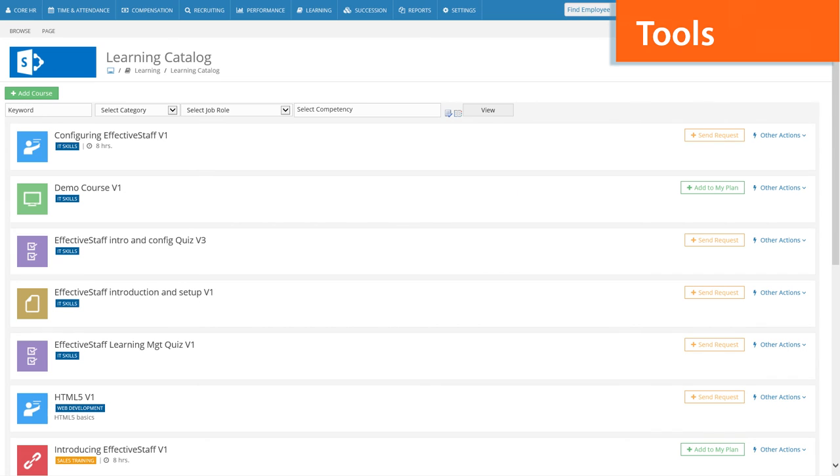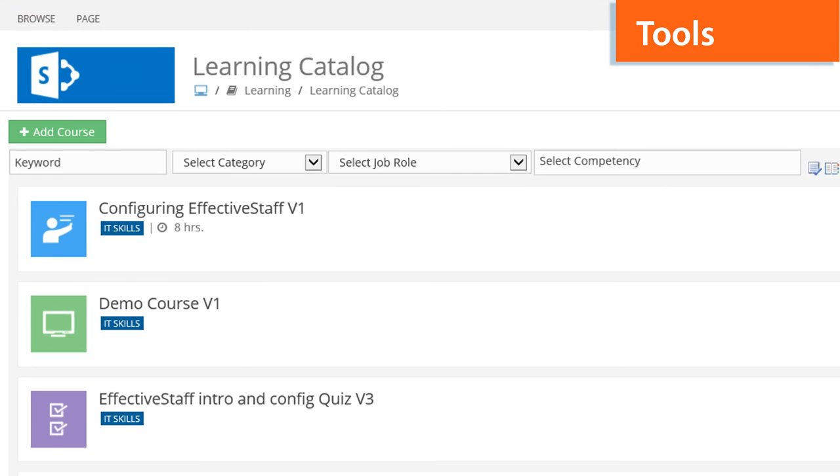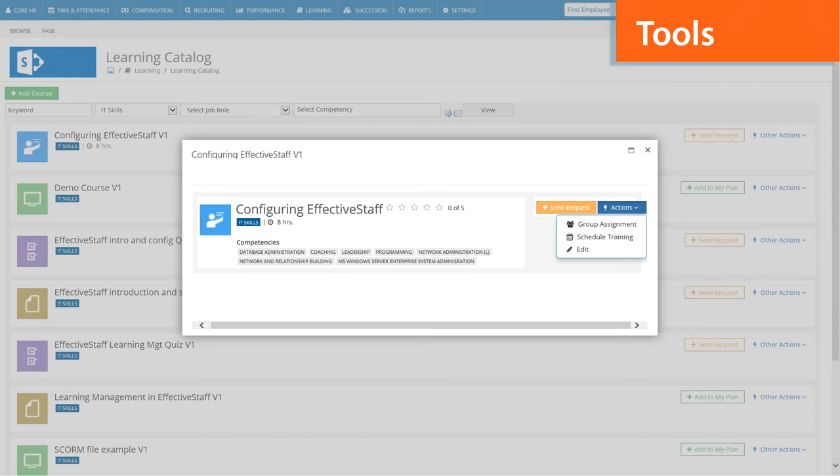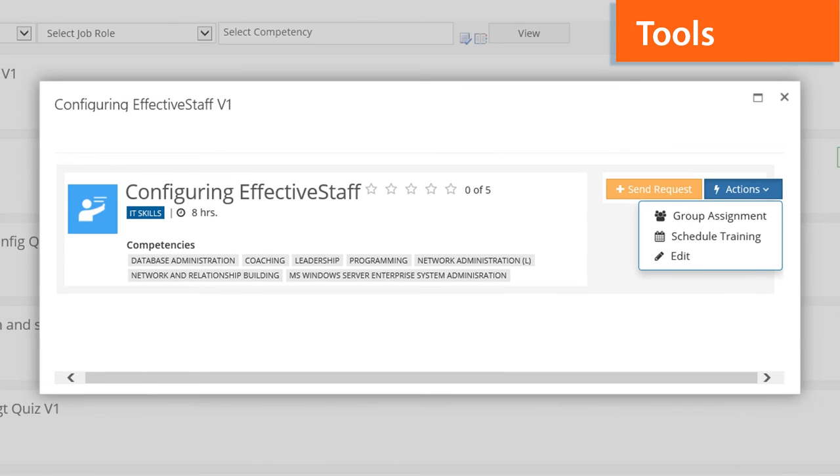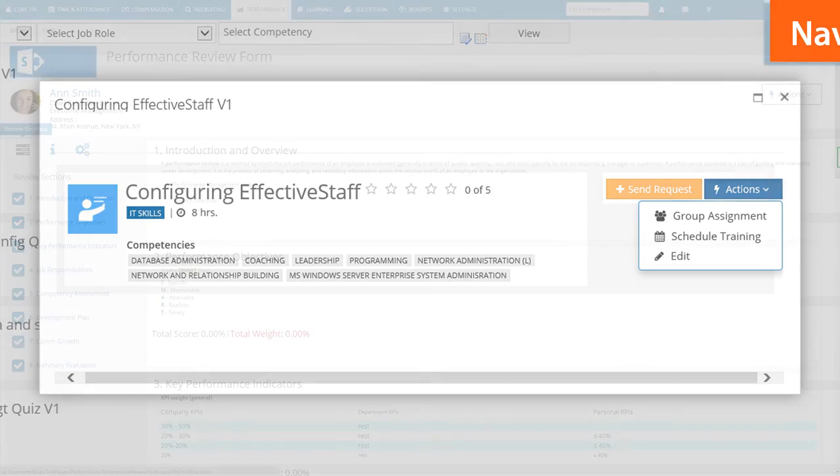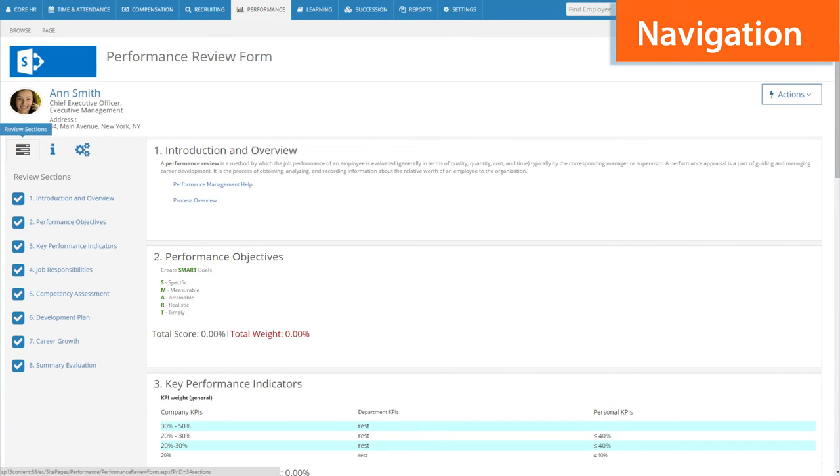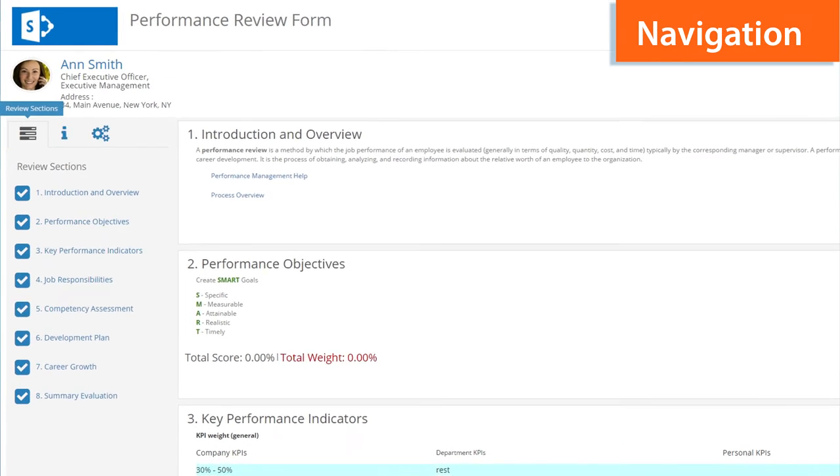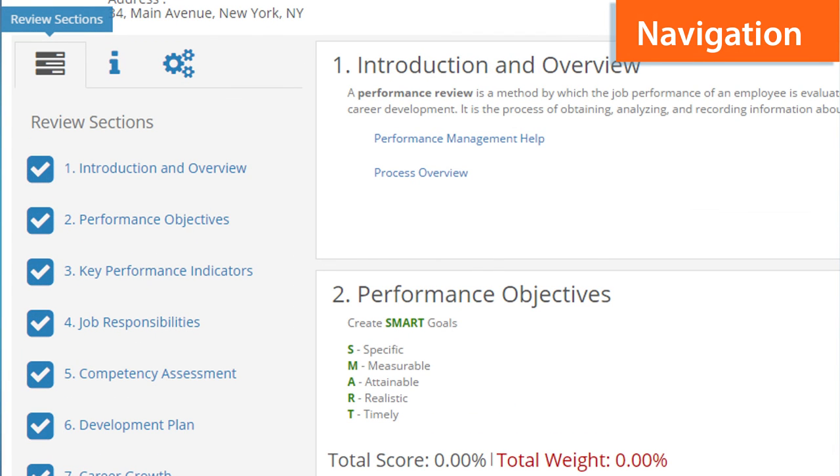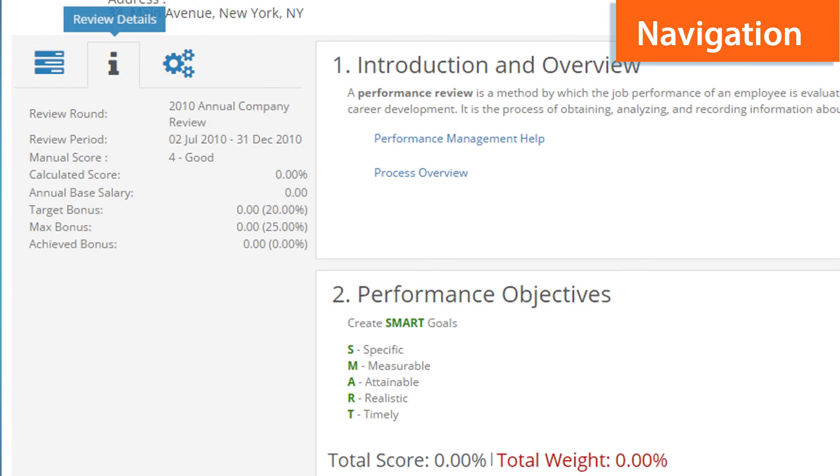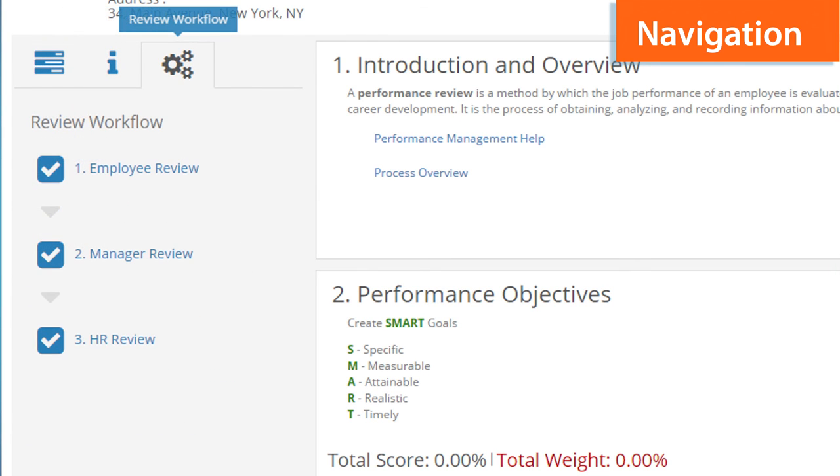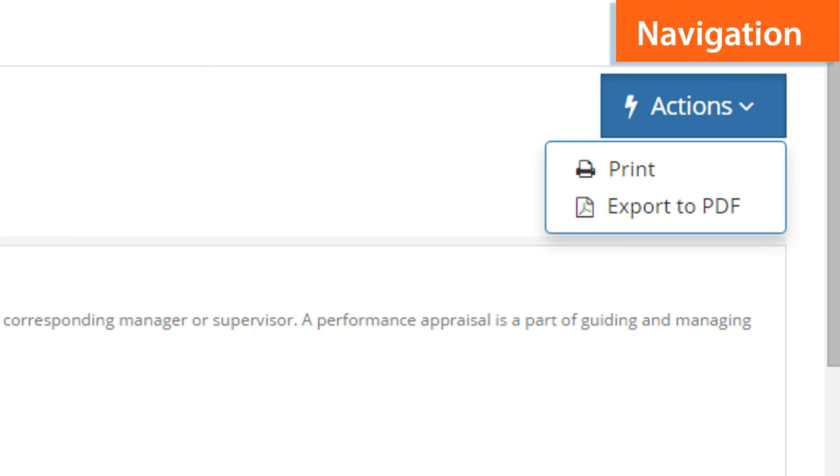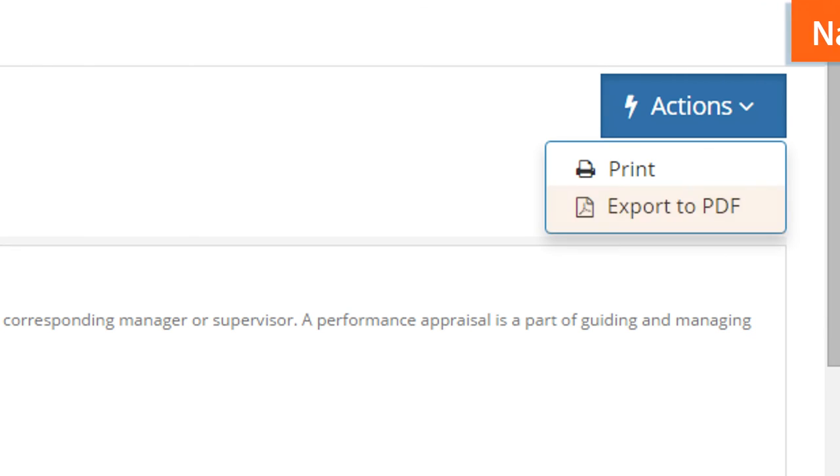Some major edits were also made to the learning catalogue. Its functionality has been enhanced, now offering powerful search tools, filtering and the ability to add and view additional details on courses. The performance review form is now more user-friendly. You can navigate through the sections, focus on specific content and export the whole form to PDF with one click.